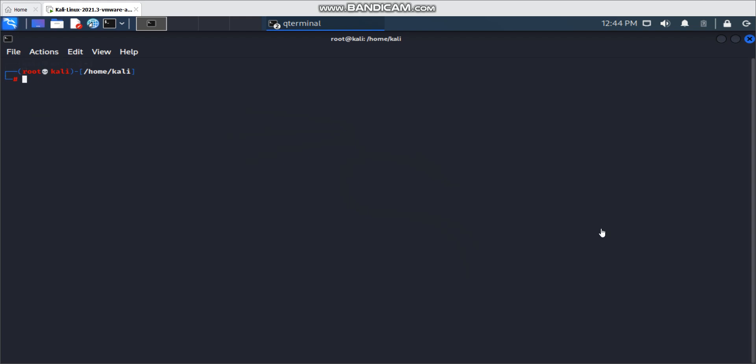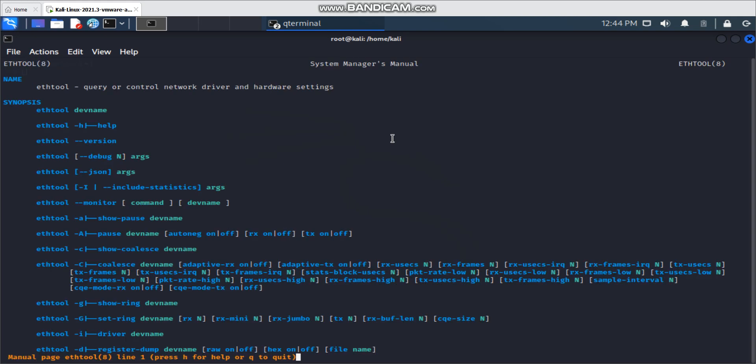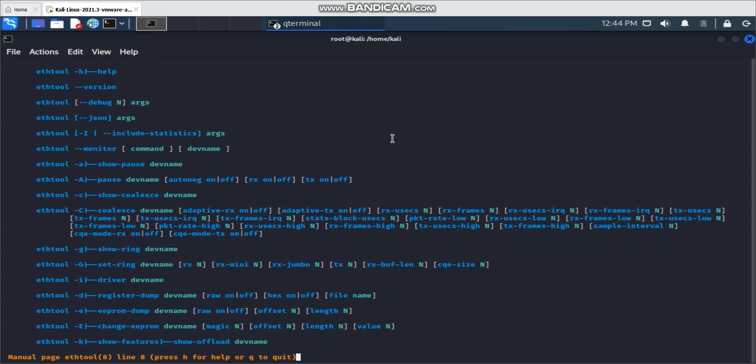Hey guys, how are you? This time I'm sharing how you can check your physical network interface information using the ethtool command. Before that, let's check the man page first. ethtool can query and control the network driver and hardware settings.